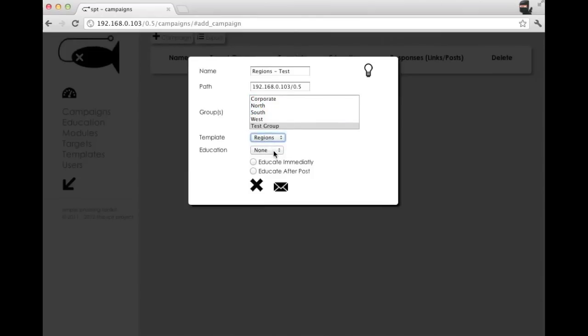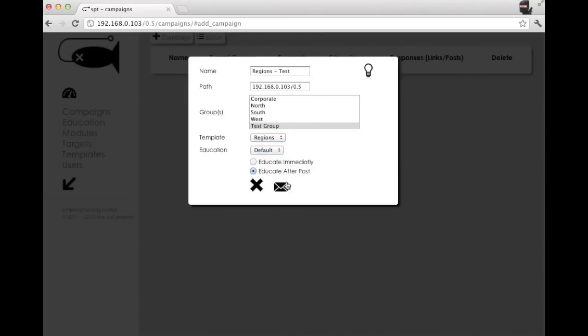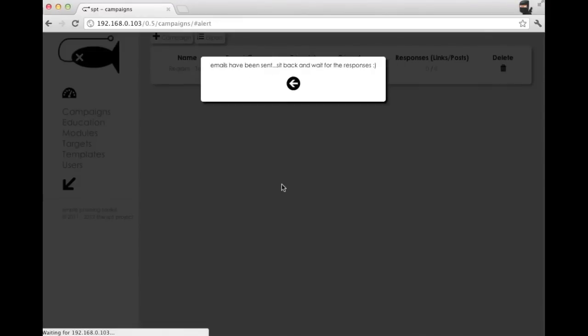You can choose when to educate the target. So we'll choose after the post. Now that our emails have been sent, we'll wait for our target to respond.